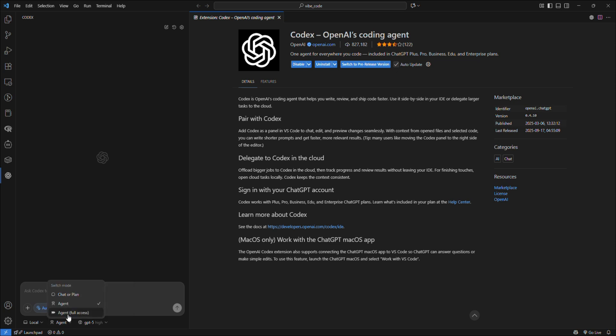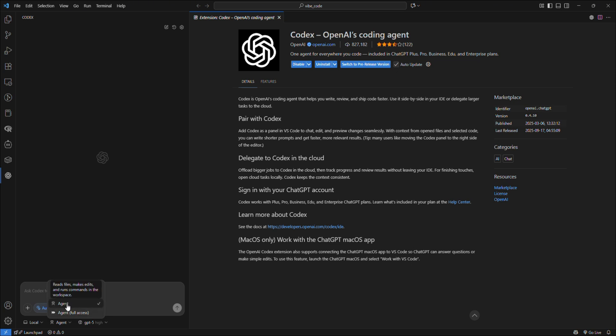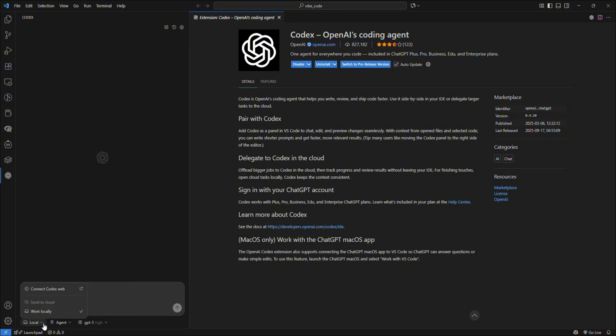You also have 'With Full Access,' meaning it can access your internet and edit files outside the workspace. I'd rather you ignore this one—don't use Full Access. Just use a mode where you approve everything that Codex wants to do. You also have 'Work Locally,' meaning your files are saved on your computer.